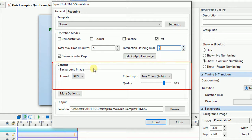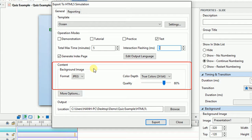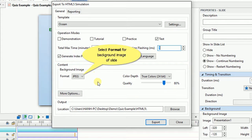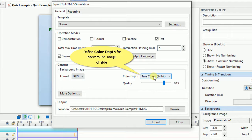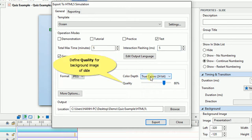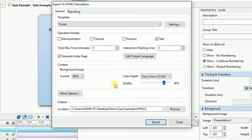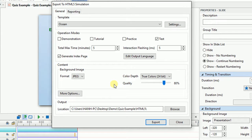In the content section, you can have the settings for the background images of slides such as format, color depth, and quality. Usually, the higher these values are, the more stunning outputs look like, and the bigger file sizes.